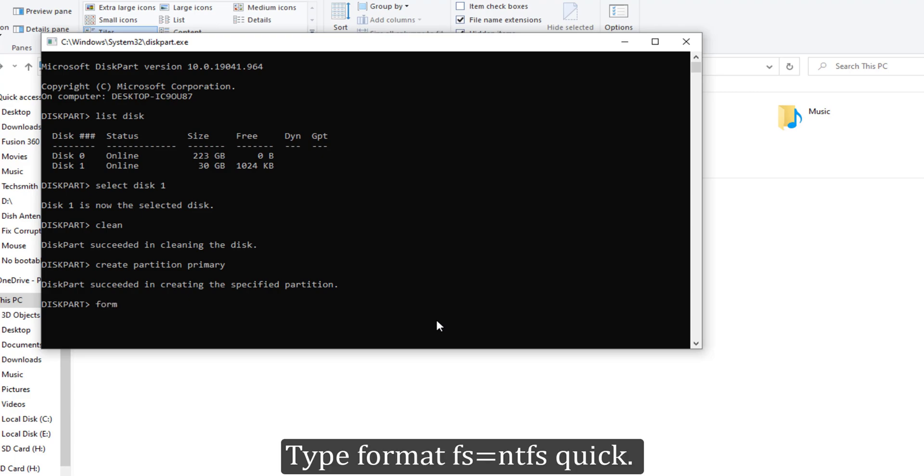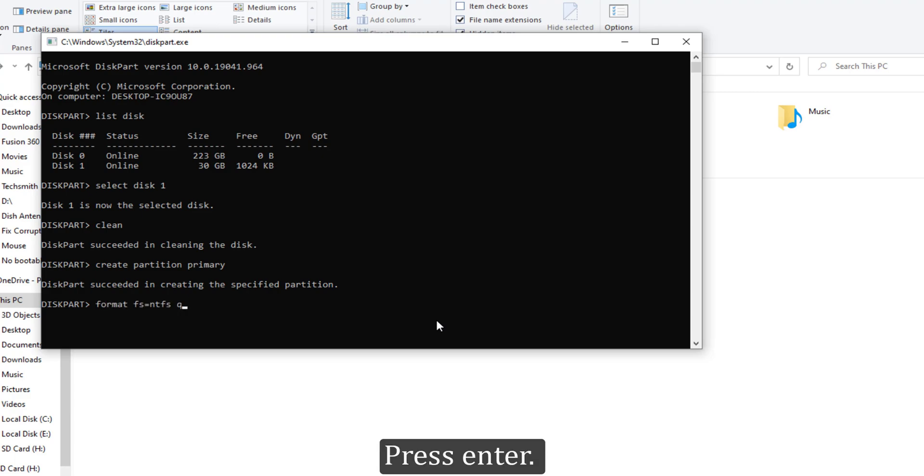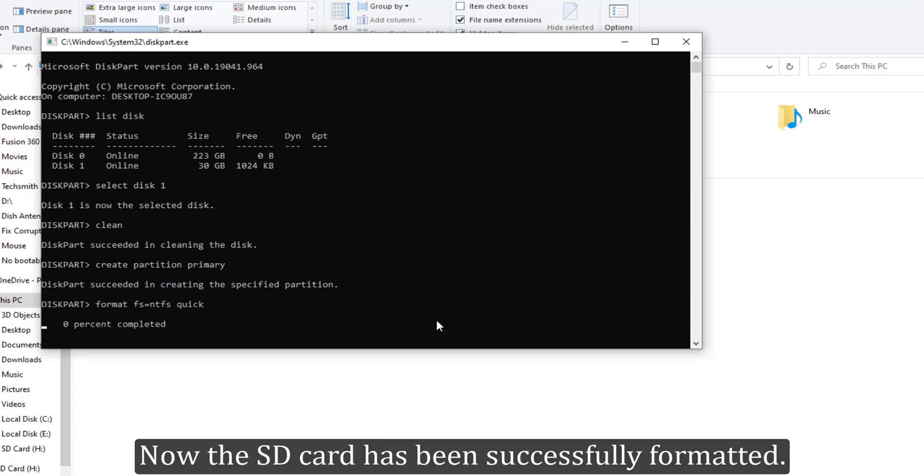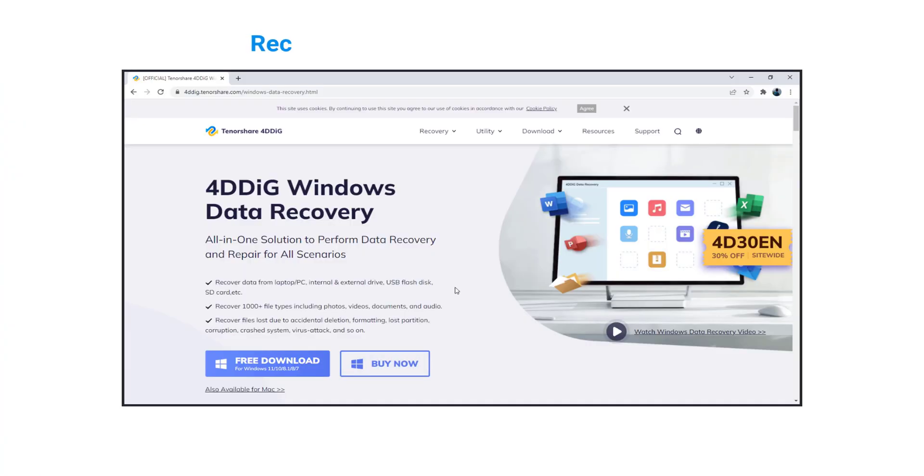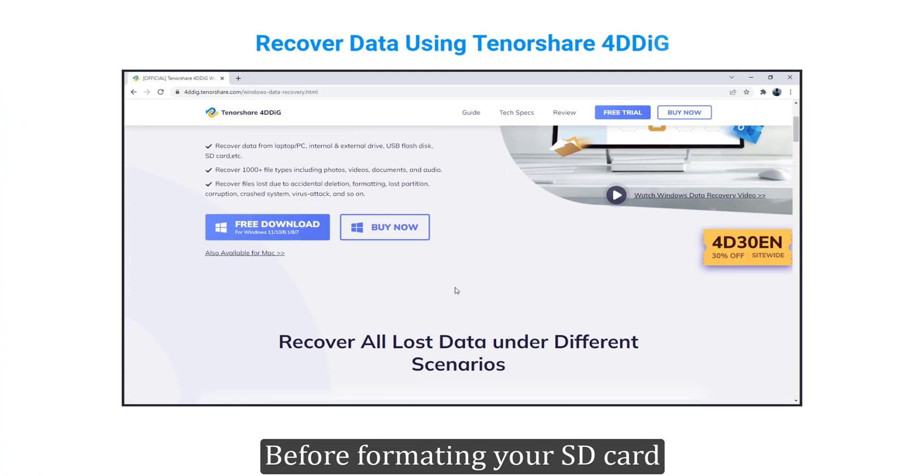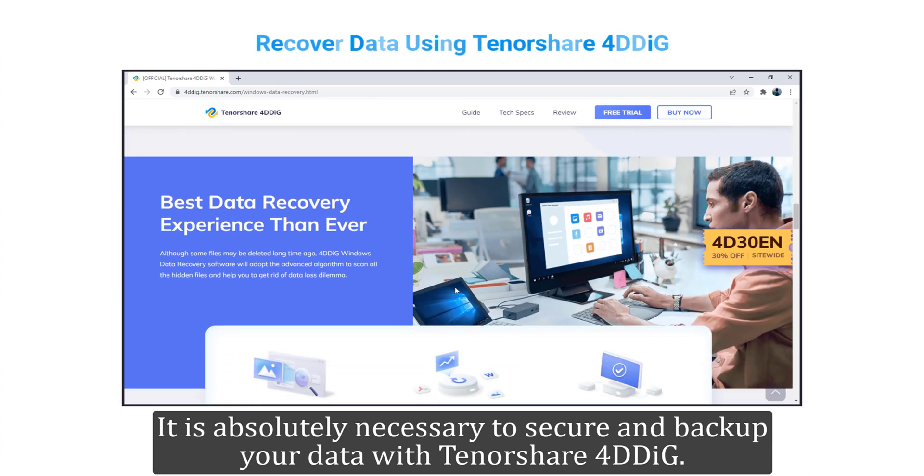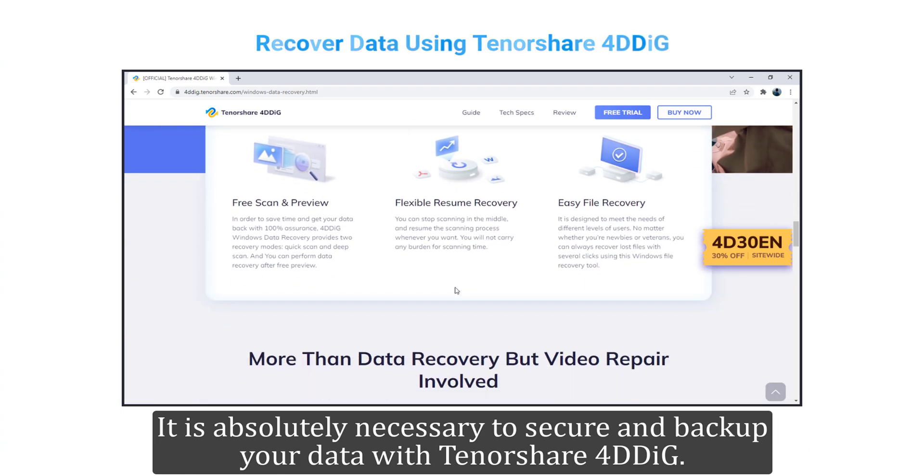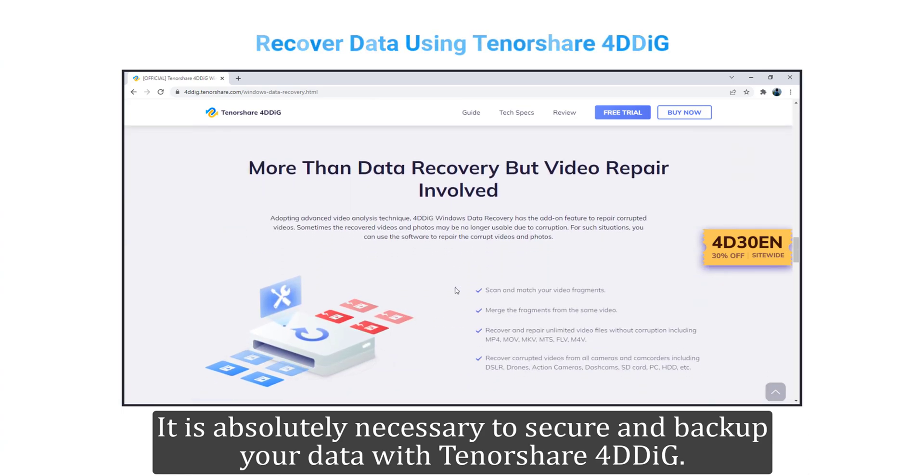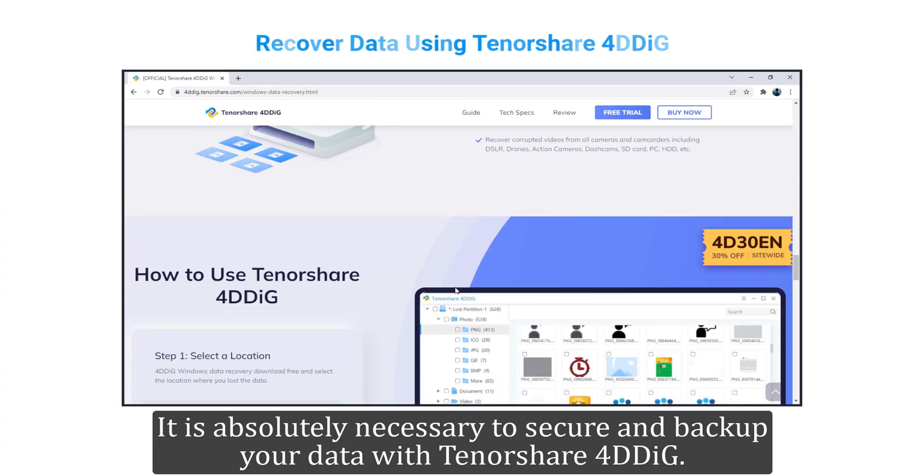Type 'format fs=ntfs quick' and press Enter. Now the SD card has been successfully formatted. Before formatting your SD card, it is absolutely necessary to secure and backup your data with Tenorshare 4DDiG.